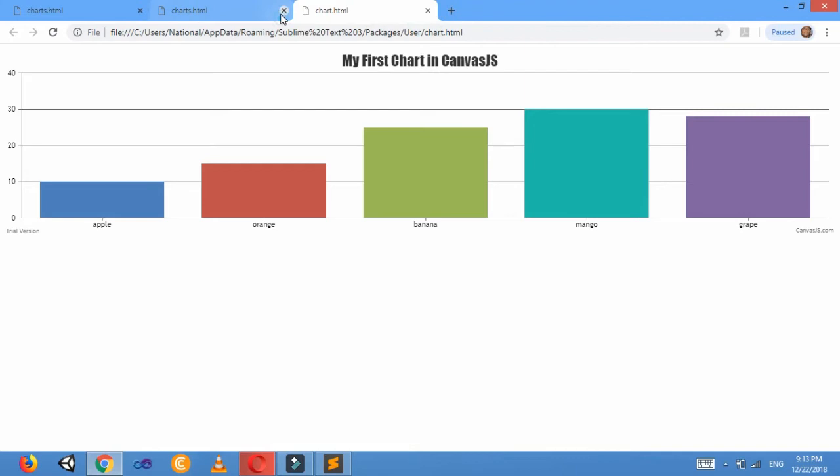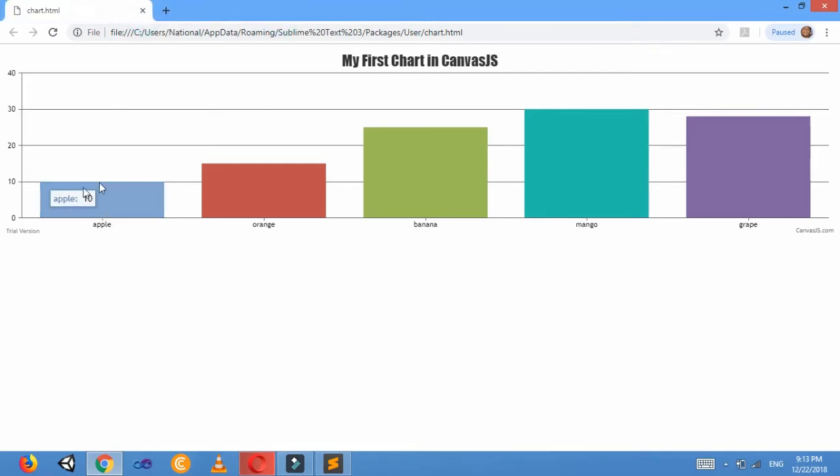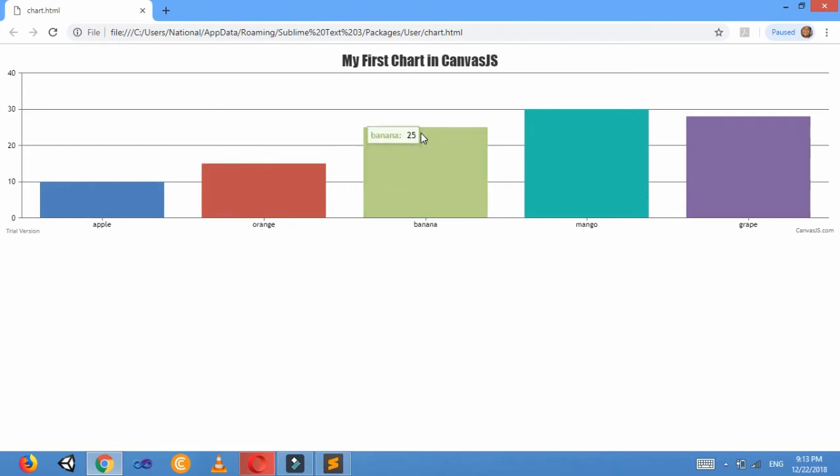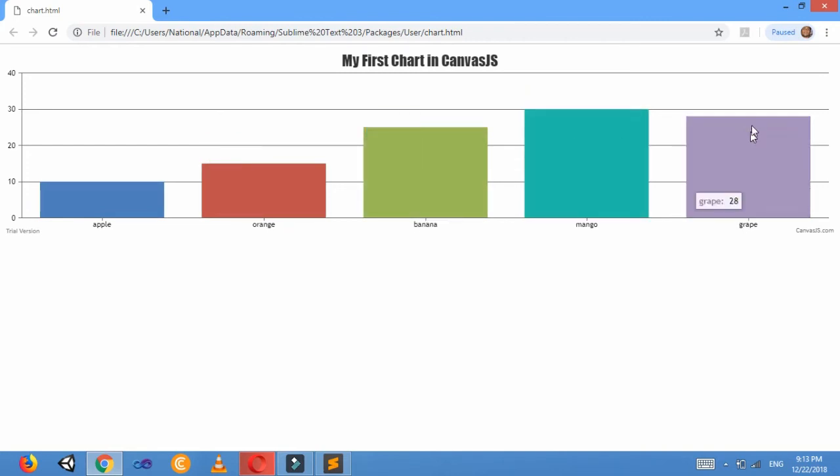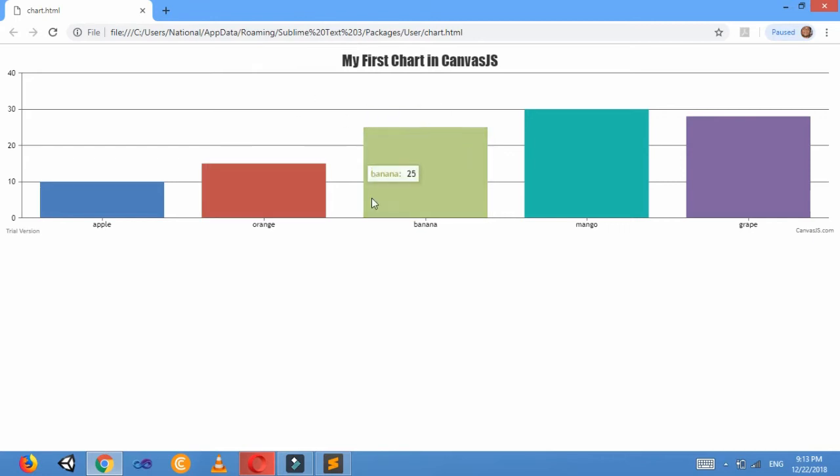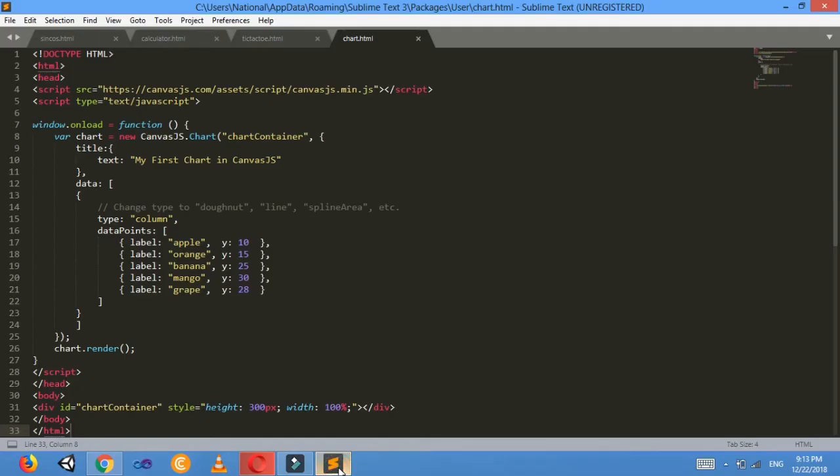Apple 10, Orange 15, Banana 25, Mango 30, Grapes 28, and the title of the chart is 'My First Chart in Canvas.js'. Now I'll customize it and make it as my own.